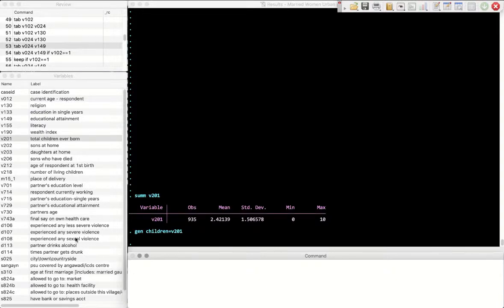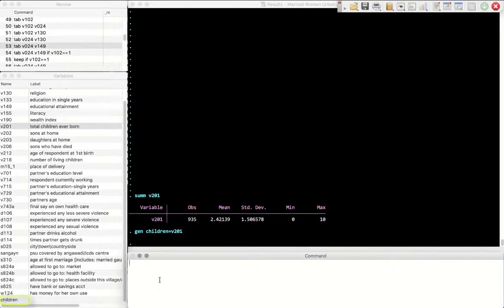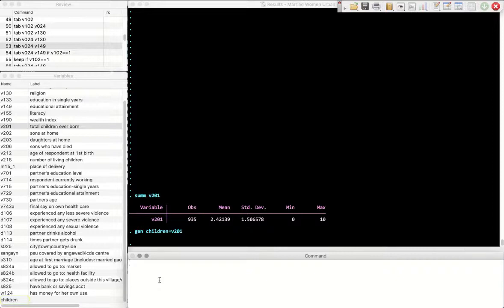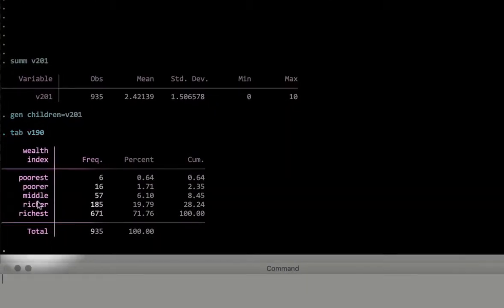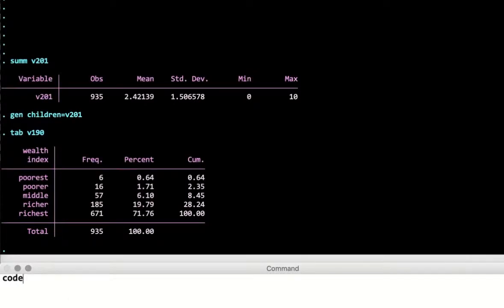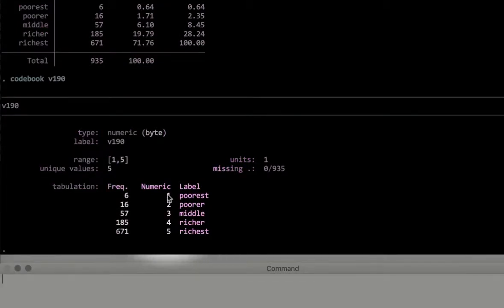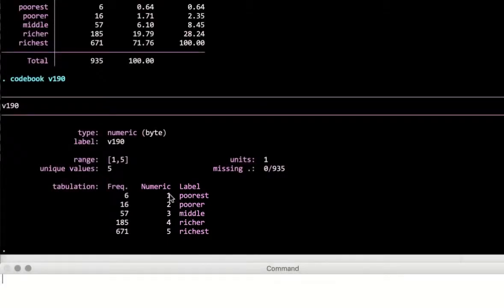I'm going to generate a variable called 'children' equal to v201, so I'm not messing with the original variable. Now, let's see how wealth affects the number of children a family has. There's a categorical variable for wealth — the wealth index v190. Let's tabulate that and we see that there are five categories. Using the codebook command, we find it goes from 1, the poorest household, to 5, the richest.